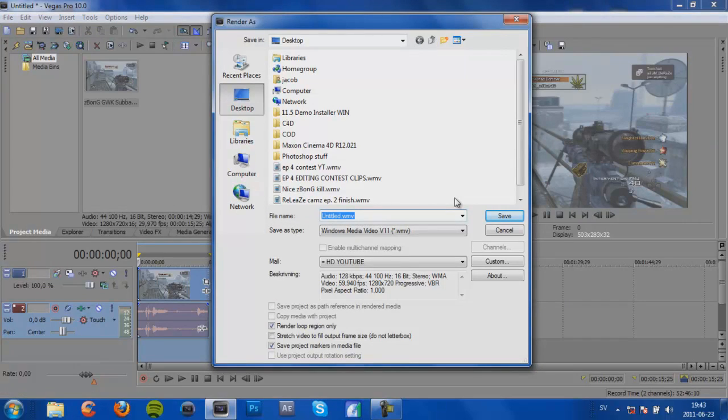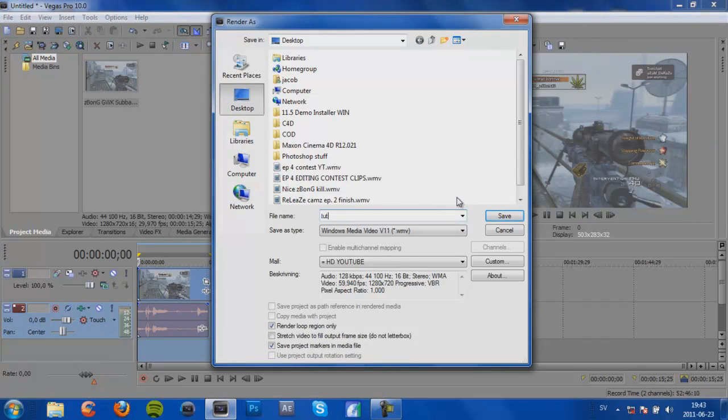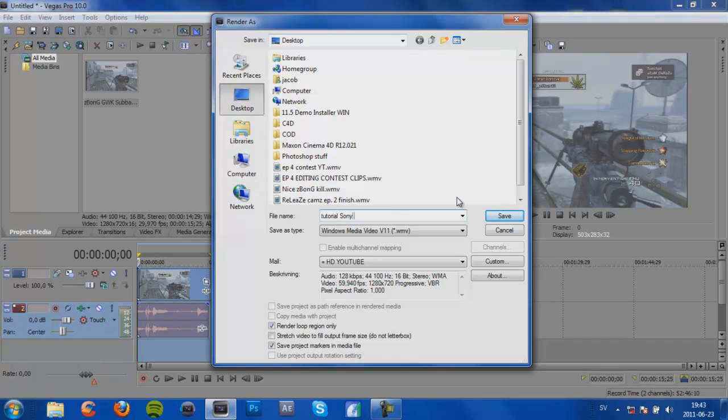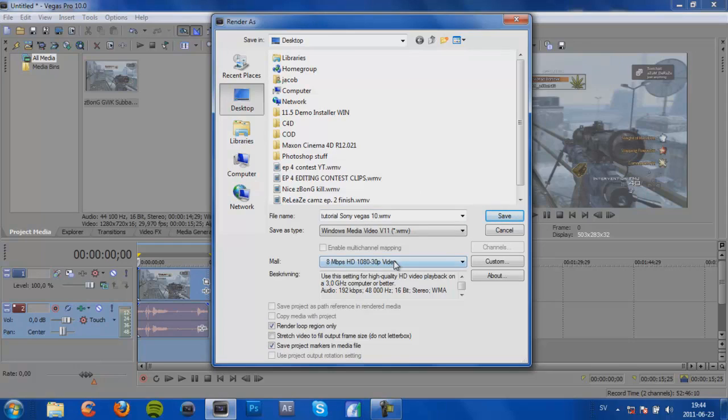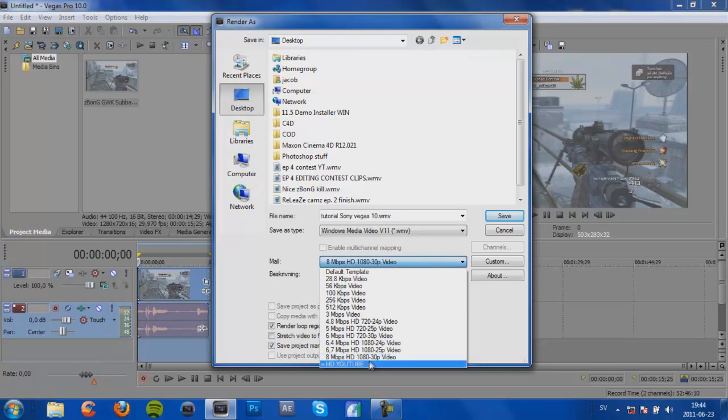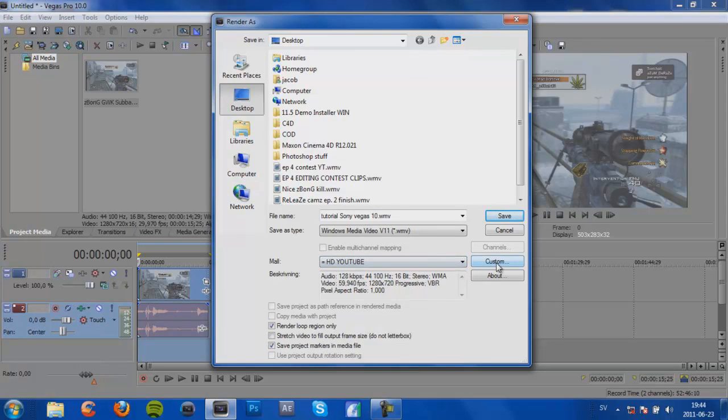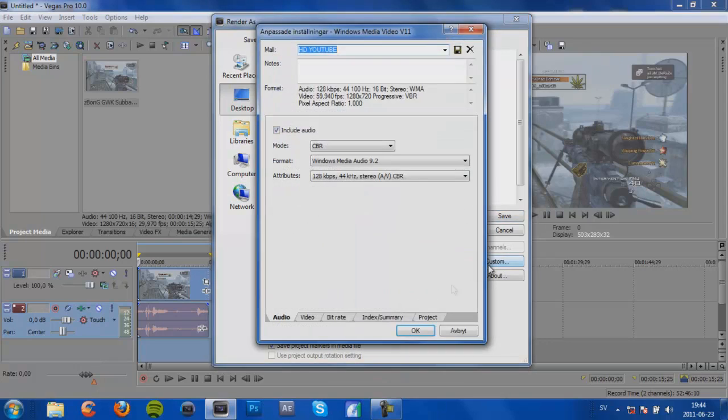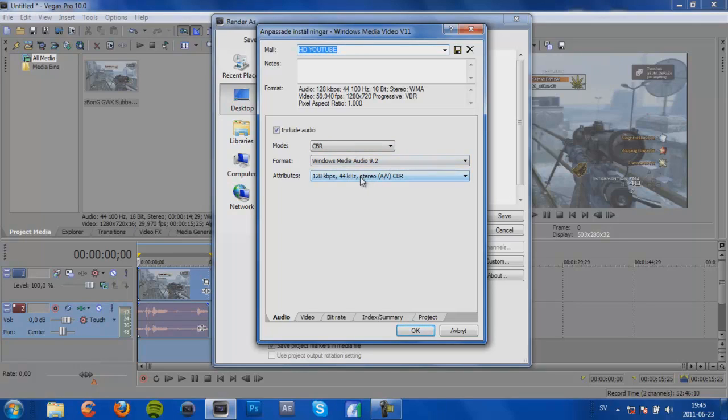And then type whatever you want here. I'm going to make a tutorial Sony Vegas 10. And then I got the preset here for you guys. And then I'm going to go to Custom. And be sure it says CBR. And format is Windows Media Audio 9.2. Attributes 128 kilobytes per second, 44 kilohertz stereo CBR.